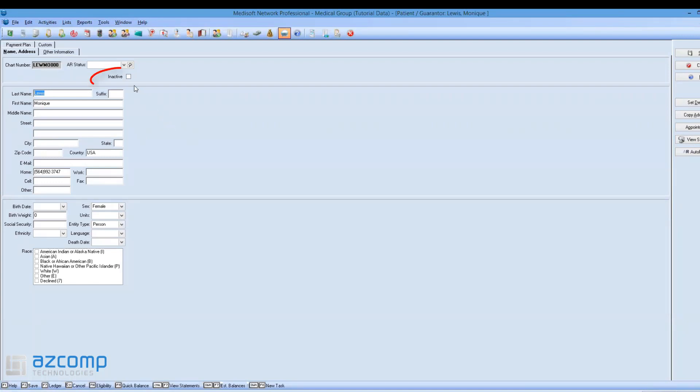Once here, you'll notice there's an inactive box. We're going to check that.